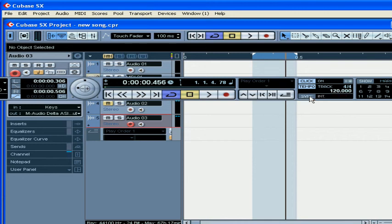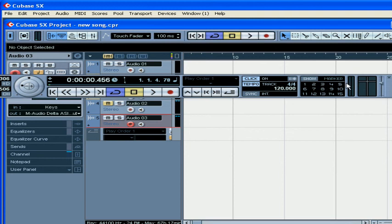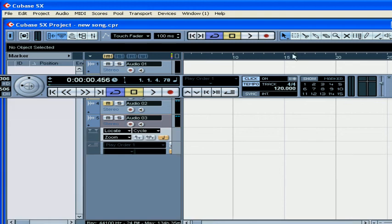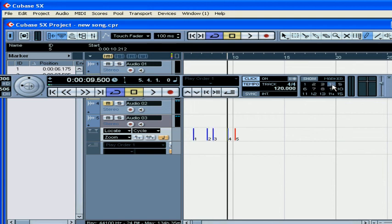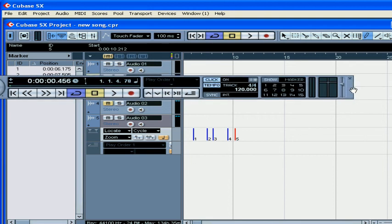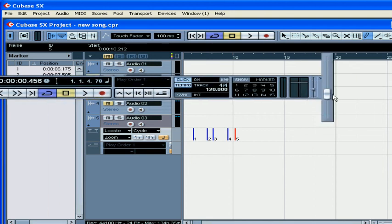This button enables and disables the synchronization functions. This section works with markers in the markers track. Here you can see MIDI in and MIDI out activity, and audio in and audio out activity. In the last section we have the master fader, and this wraps up our segment on the Transport Panel.